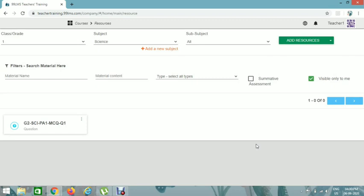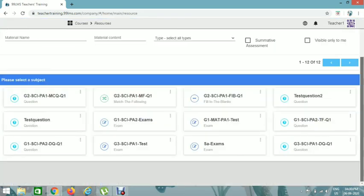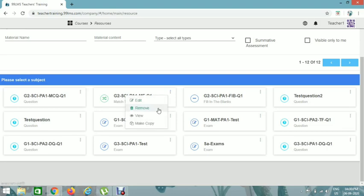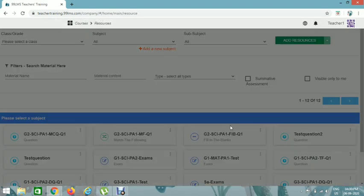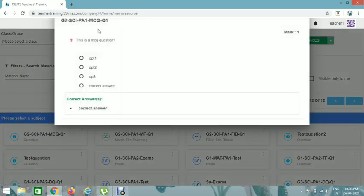If you want to view this MCQ question, you can view it here. This is how the students see the MCQ question.